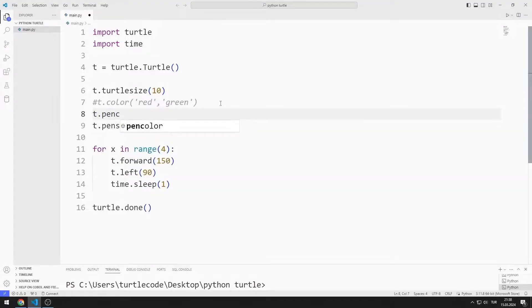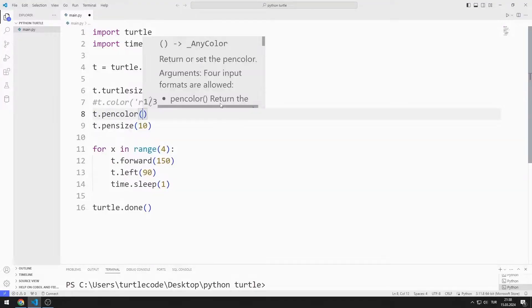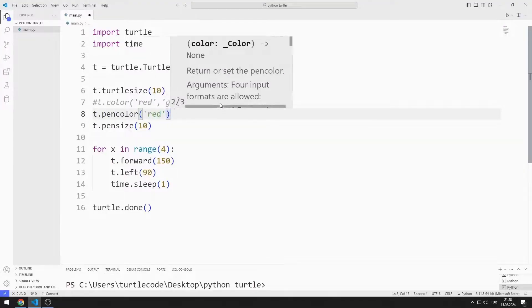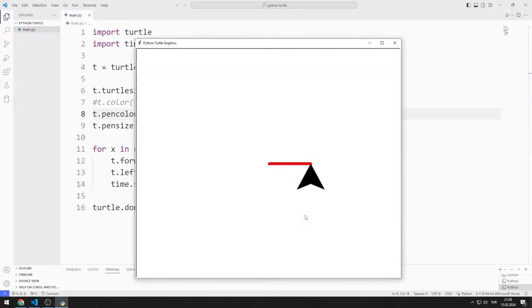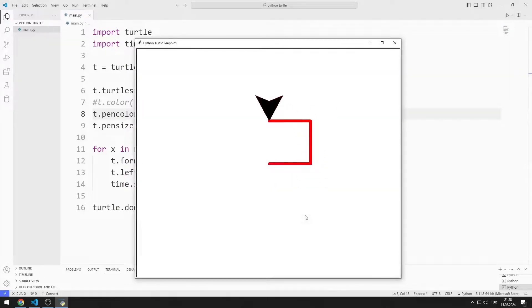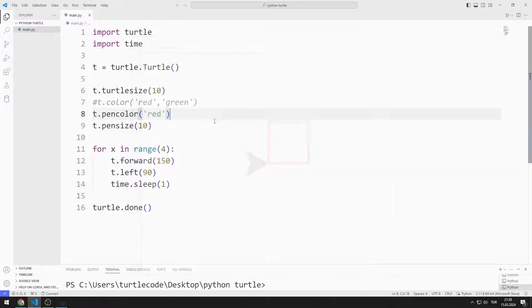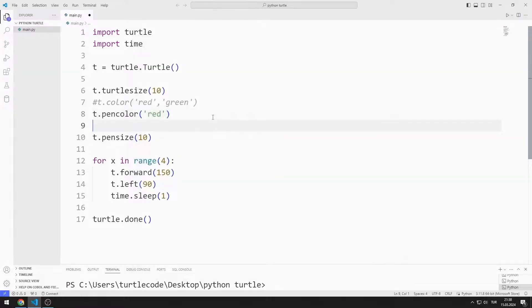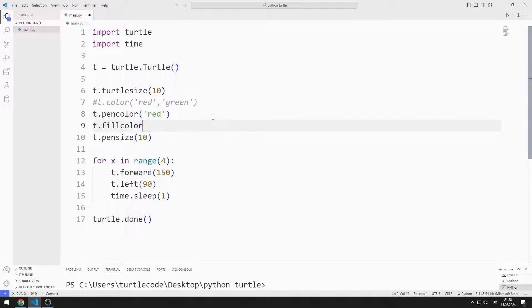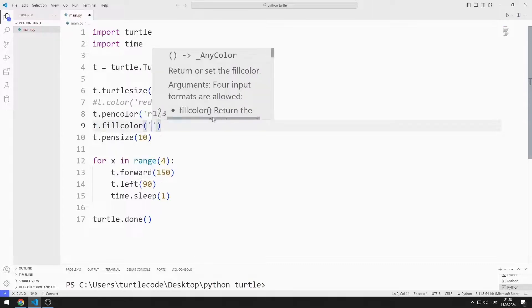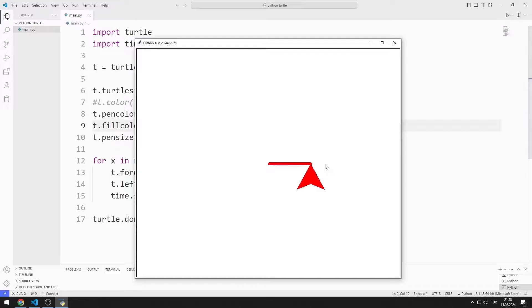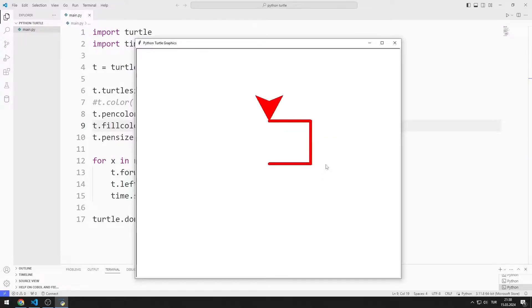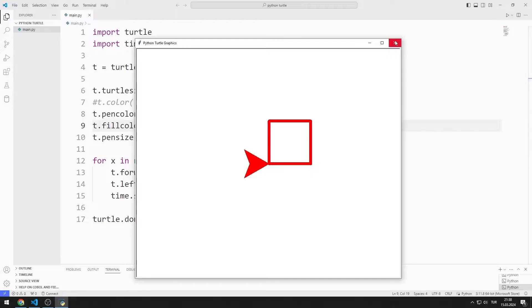You can change the color of the line using the pen color function. You can change the color of the Turtle object by using the fill color function. Let's try a different color.